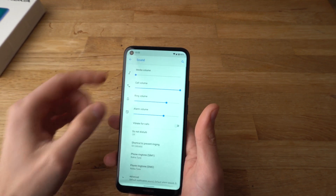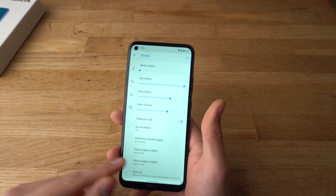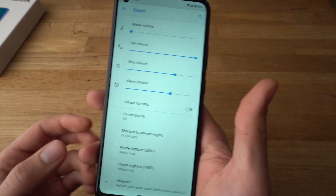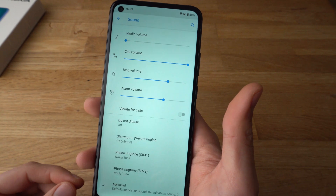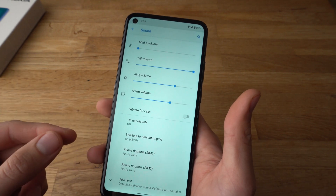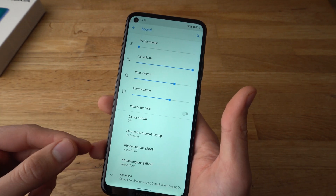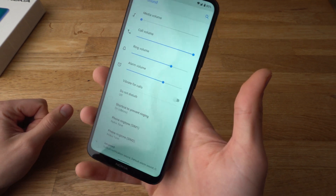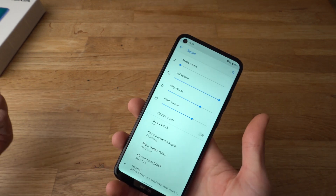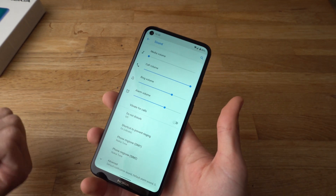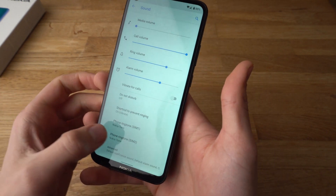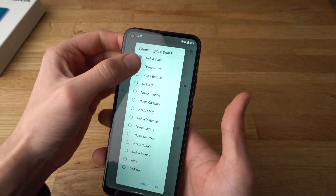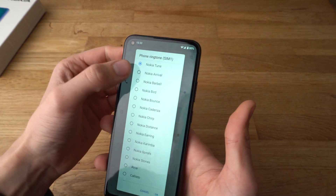Then scroll a bit down where it says phone ringtone for SIM1 or SIM2. You can set up two different tones for each SIM card so you can know more easily if your work or home SIM card is calling. So to set it up, simply select the tone you want.